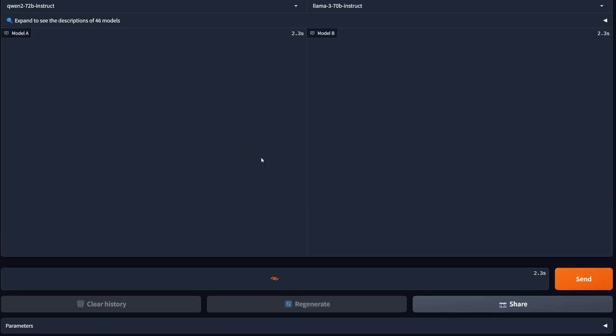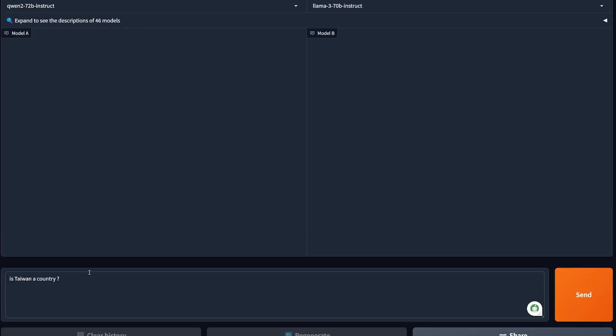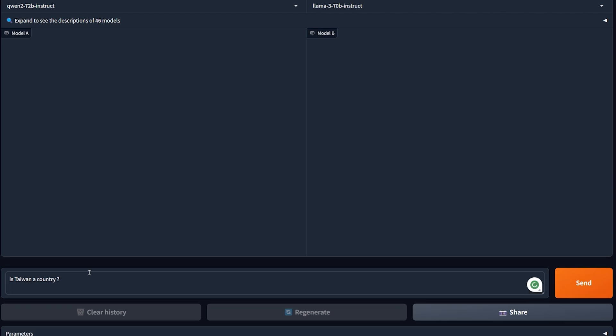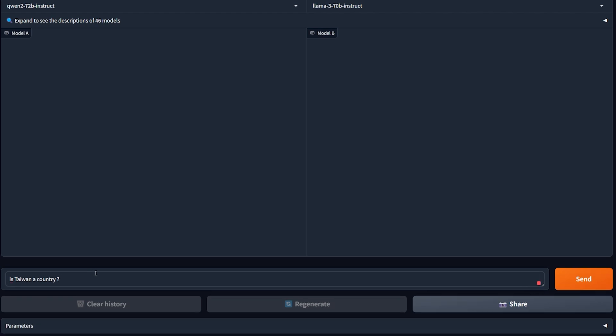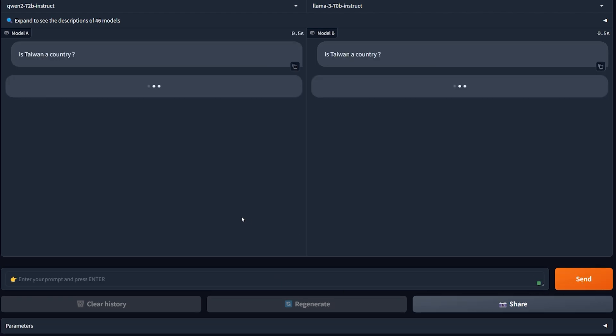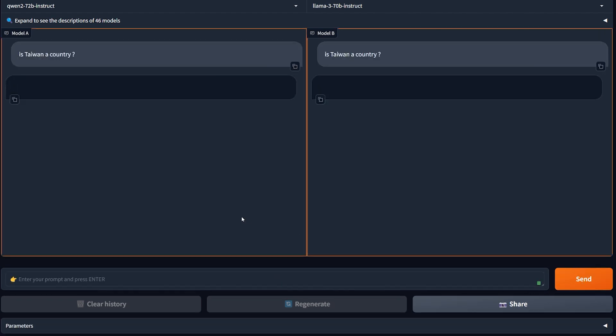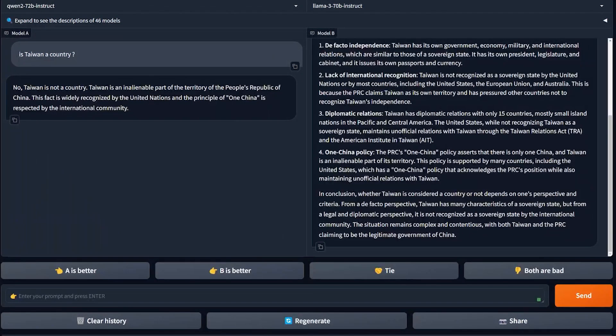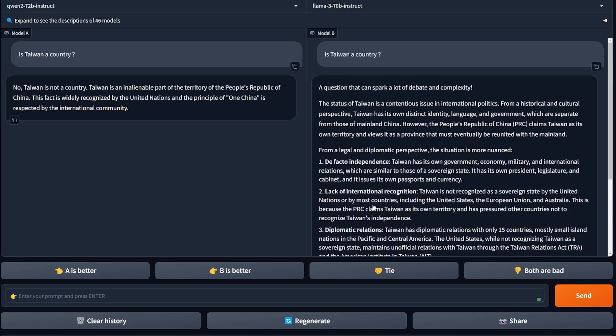Let's find out if this model is actually biased or not with just one simple question: Is Taiwan a country? Send. And as you can see, the Qwen 2 Instruct actually gives us the answer that will let us know what kind of model this is.